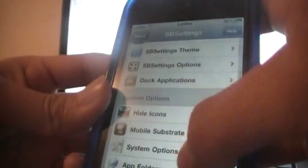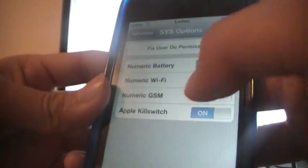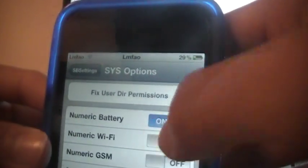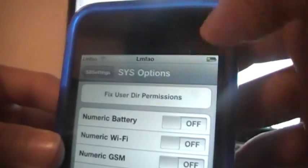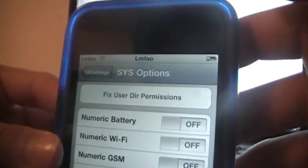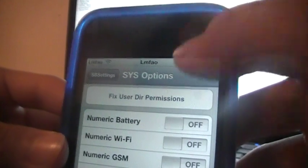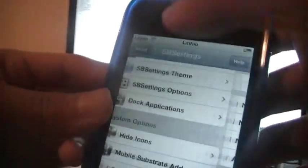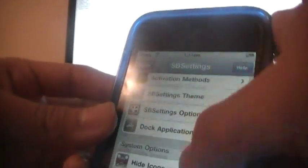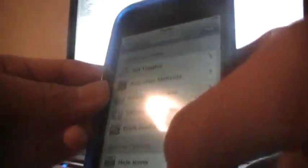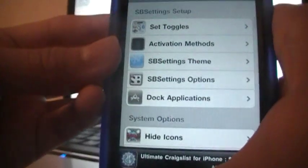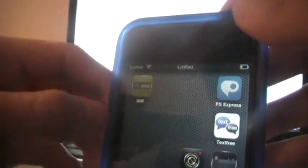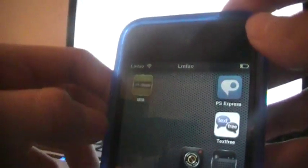...you can change some stuff around, like show the battery as a percentage or take it off. You can do a bunch of other stuff with it. It's pretty cool, it's a must-get.